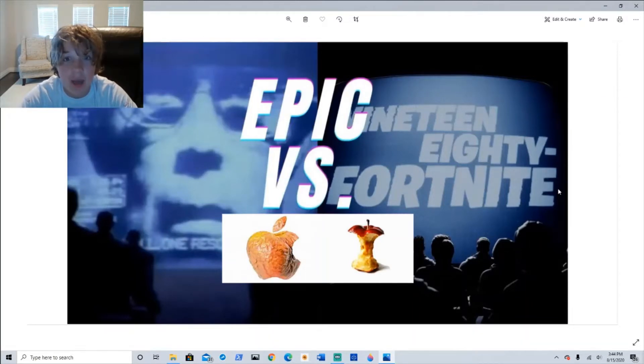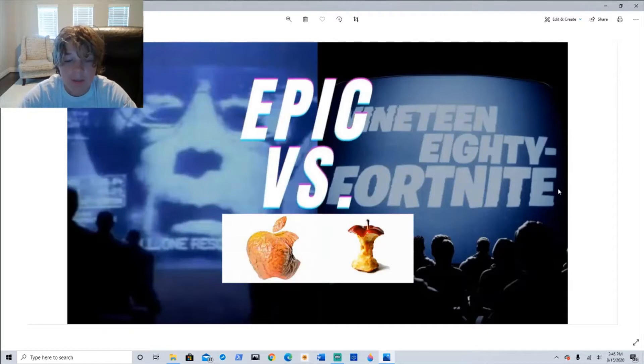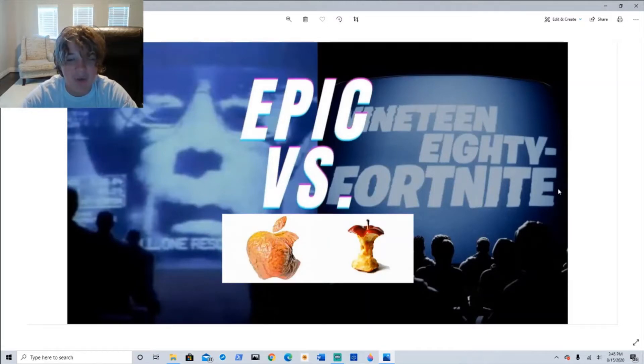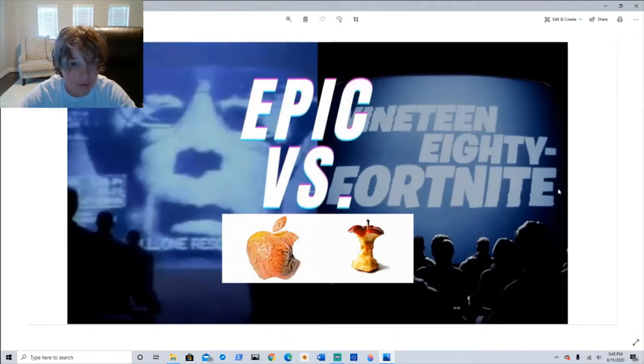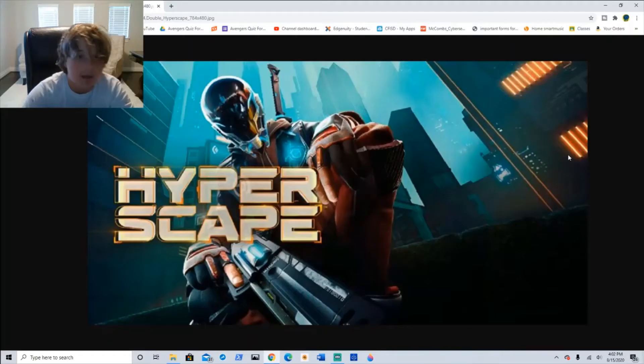In short, Epic offered a direct payment option offering V-Bucks at a 20% discount. Since Apple could not collect their 30% cut, they removed Fortnite from the App Store.